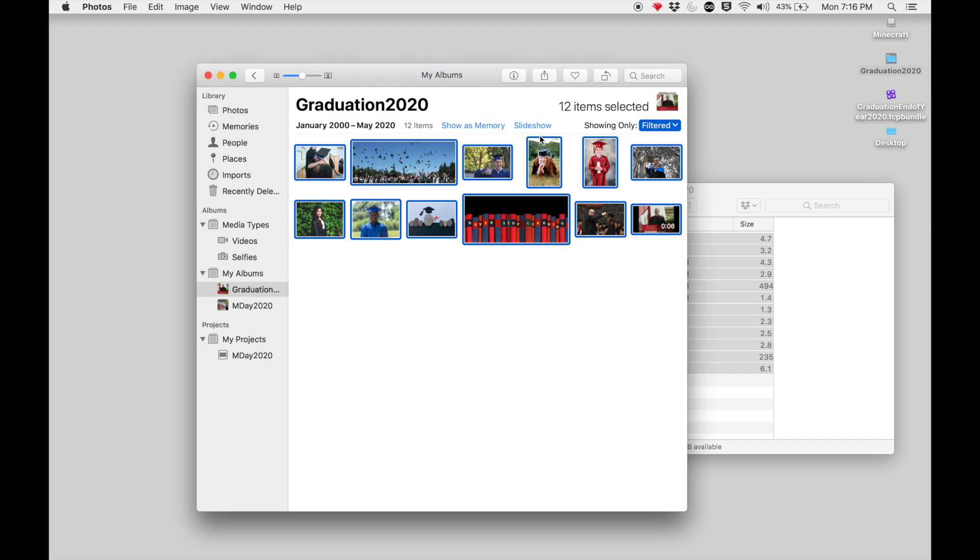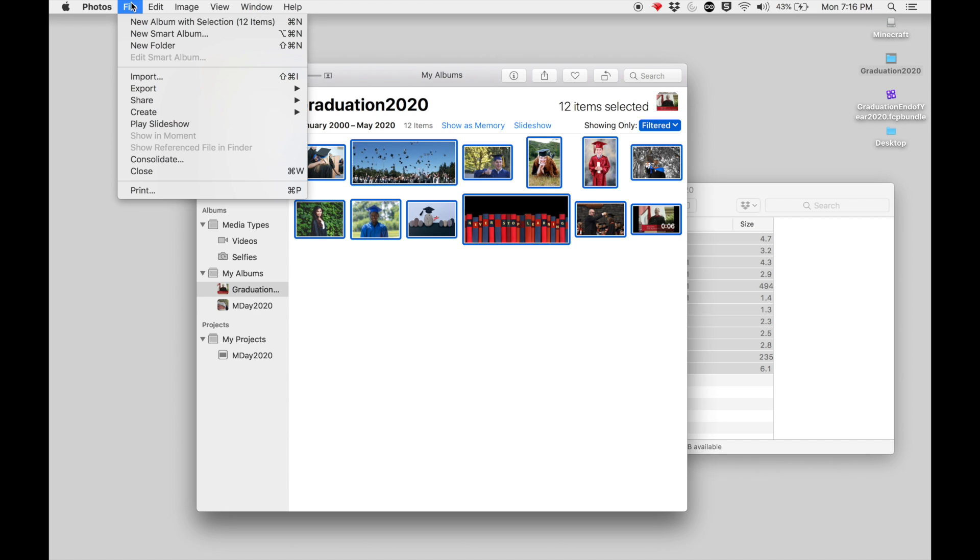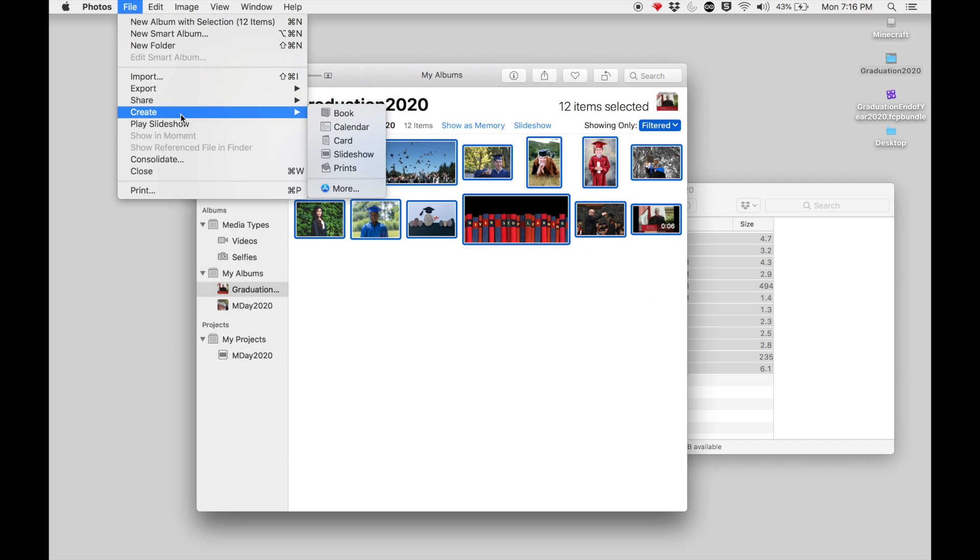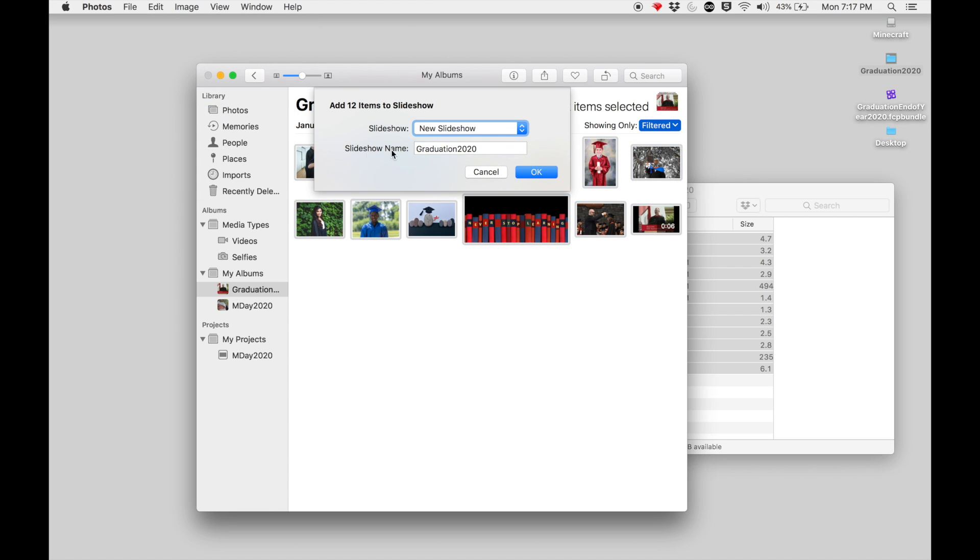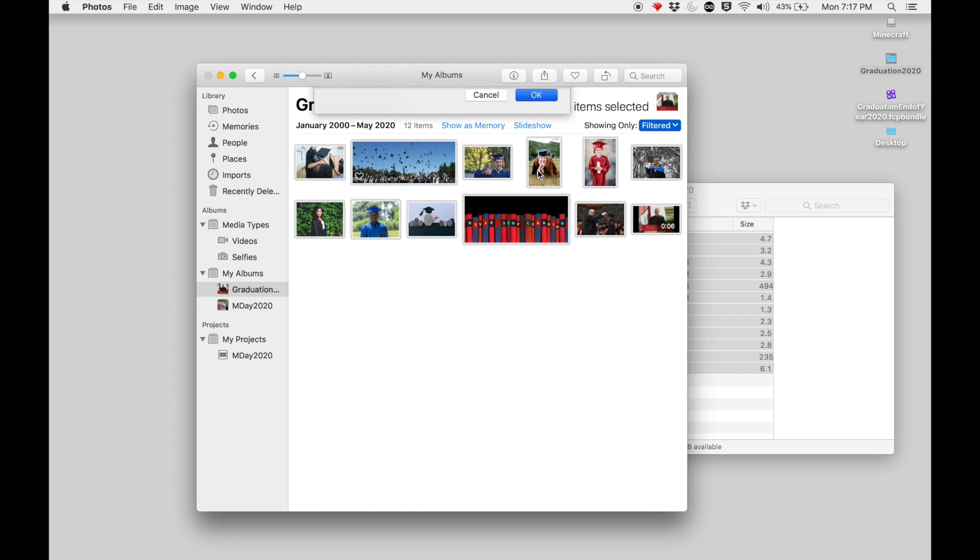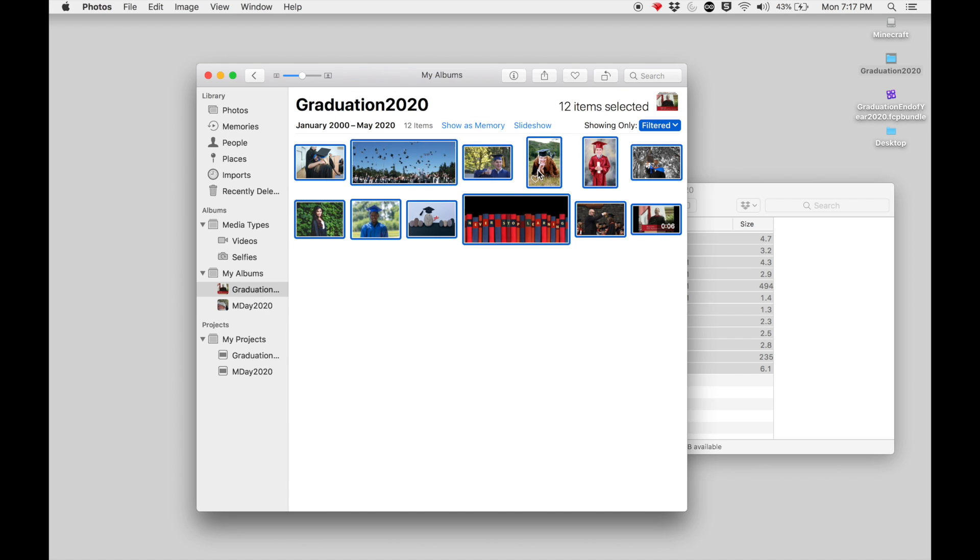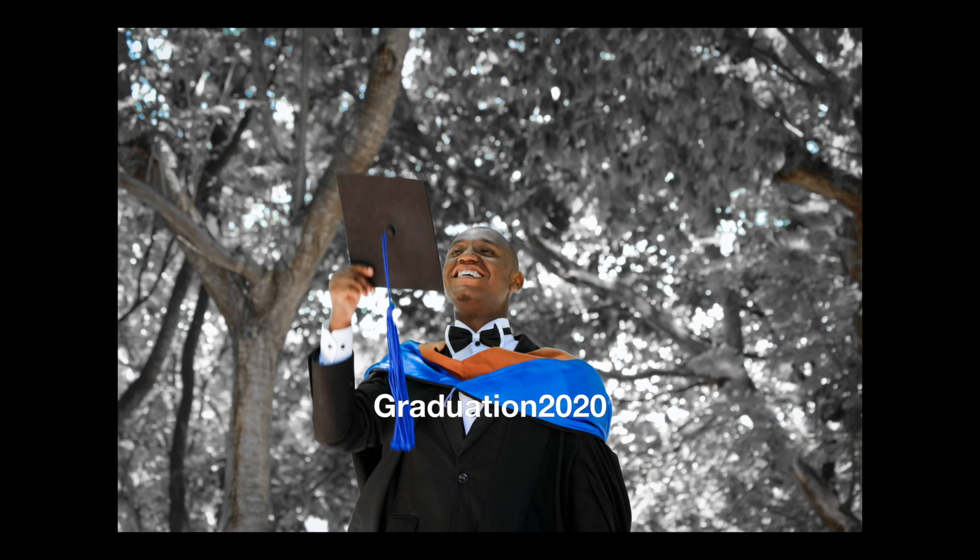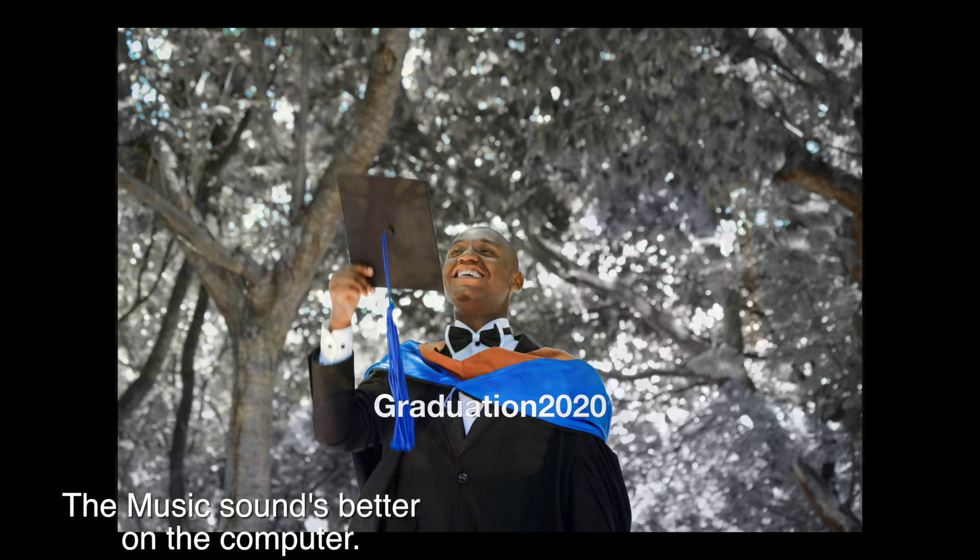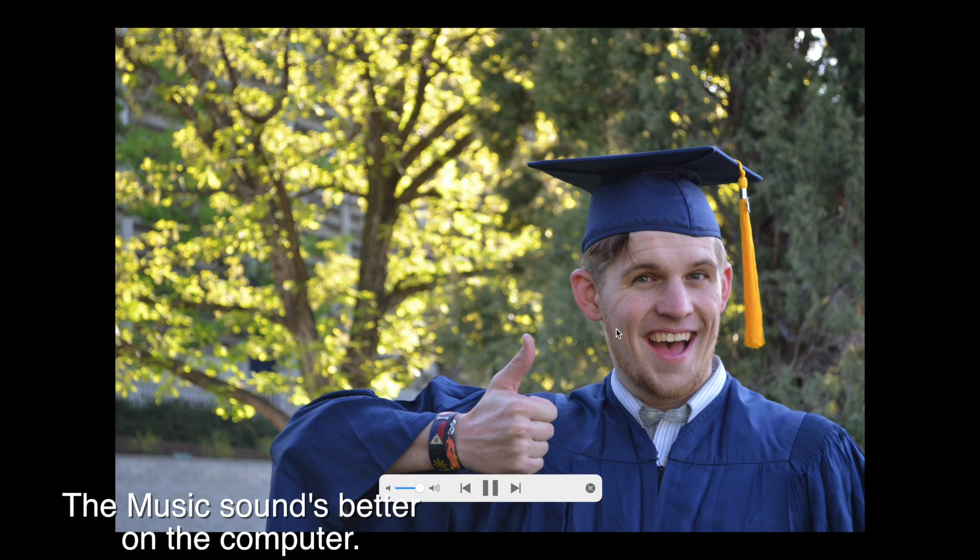So instead of clicking on this slideshow with everything selected, I'm actually going to go up to File and I'm going to choose Create Slideshow, and I'm going to give it a name. It gives me the name of my album, Graduation 2020. I'm going to keep that. I click on OK, and now I have the slideshow where there are images down here. I can click on the play and it will preview, and you can hear there's music playing and it's going to transition between each of these images.